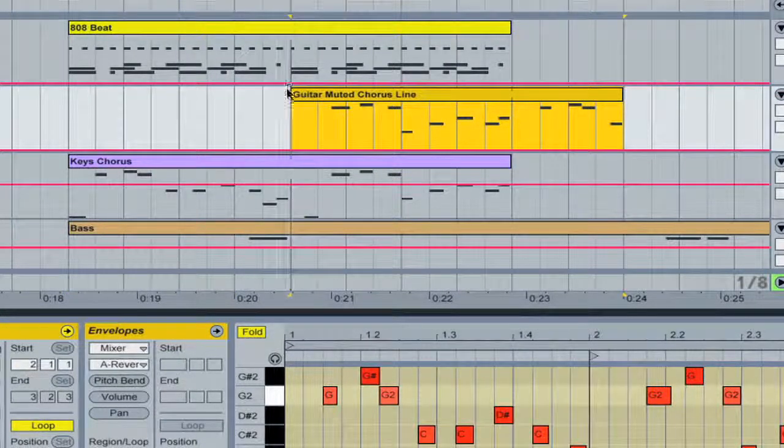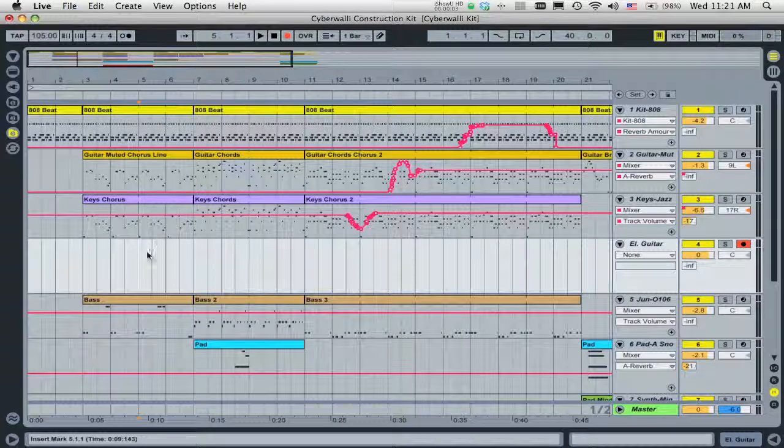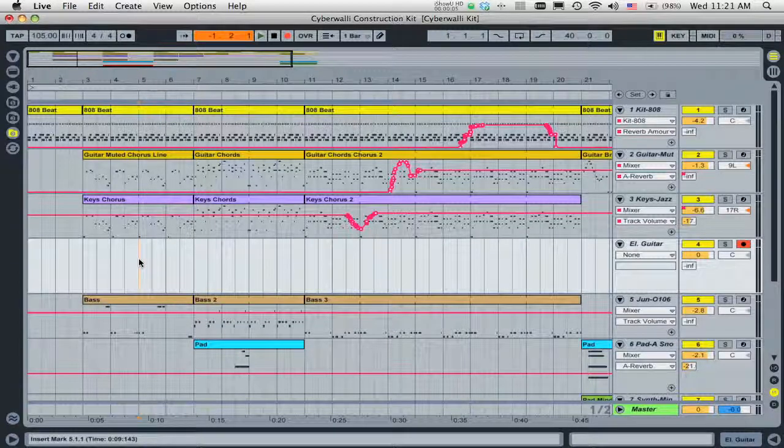Of course, you can always record new material directly into the Arrangement View to augment your song.